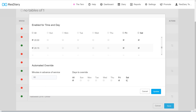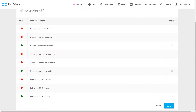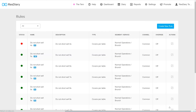Once you're happy with your selections, click Update and you'll be able to save your new rule. Many restaurateurs use the rules function to ensure tables are not undersold or oversold, and put extra controls in for busy services like Fridays or Saturdays.